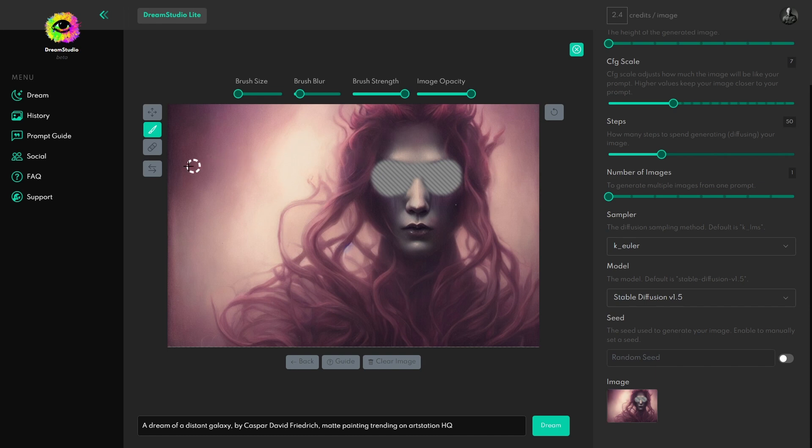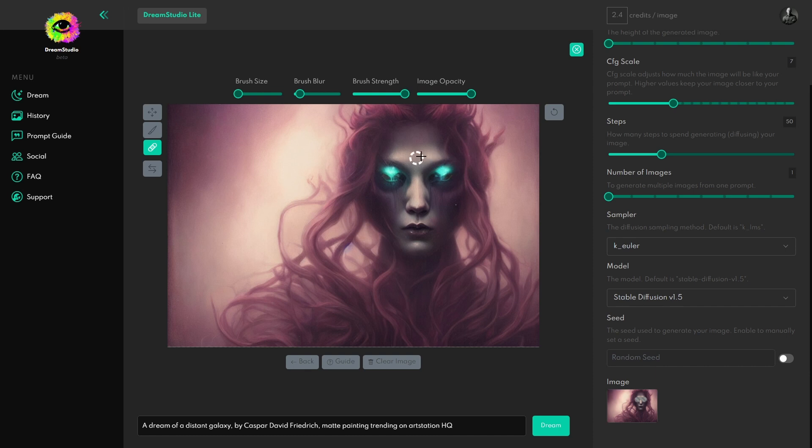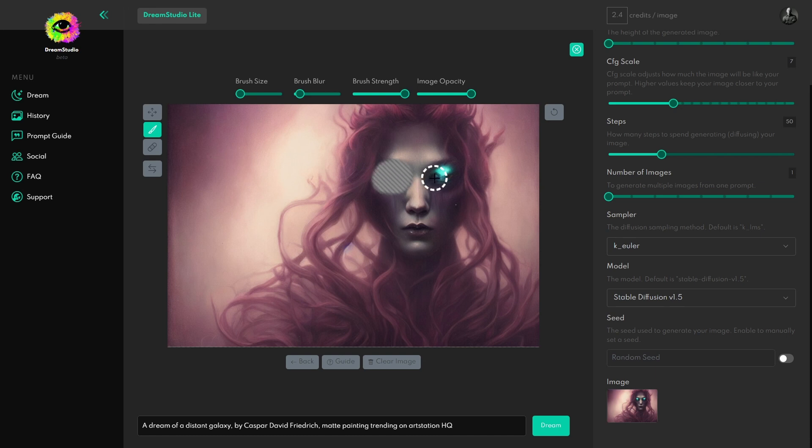If you do screw up, you always have this here, which is the Restore, or the Eraser, which allows you to go back and bring back any areas of the mask that you accidentally masked. So I'm just going to go ahead and give her some sunglasses here. Something like this.